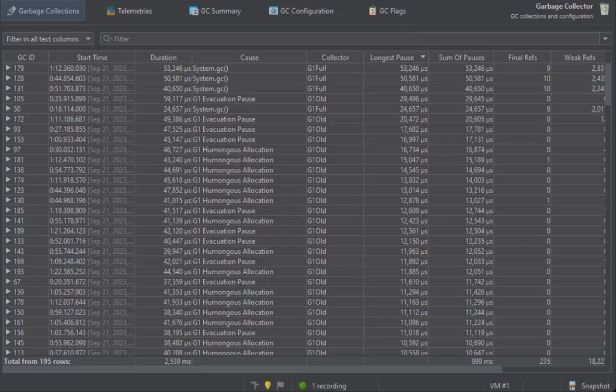The reason that there are separate columns for the longest pause and the sum of pauses is that each garbage collection is composed of multiple phases that produce separate pauses.